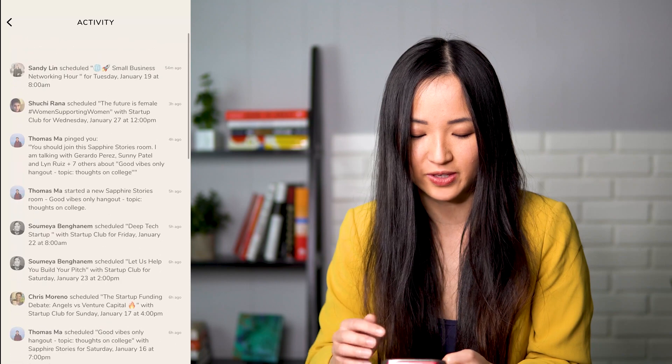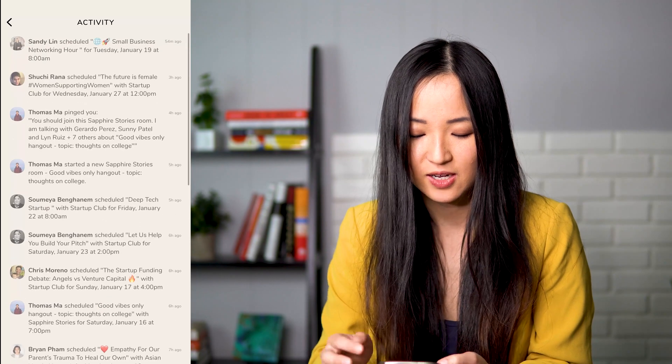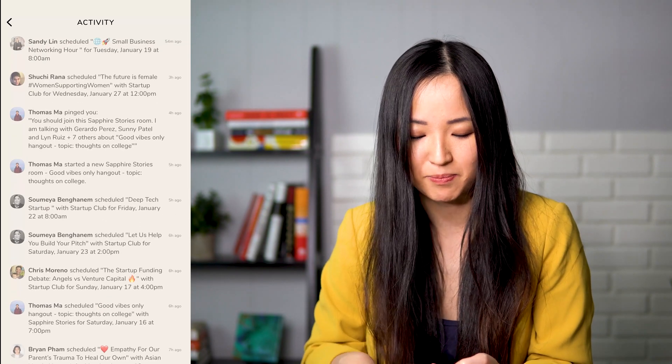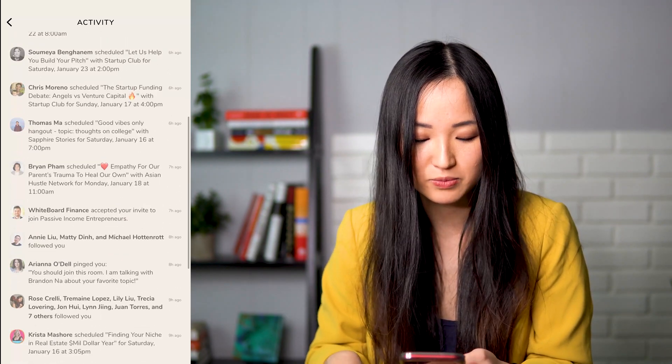Right here is the activity feed — you can see all your notifications here, what people are scheduling, and they might ping you to join different rooms. That kind of wraps up the basic features of Clubhouse. I'm going to stop sharing now and talk a little bit about starting a room. Since you're not really allowed to record and broadcast the rooms themselves, I don't want to screen record and post that, so I'm going to talk about it and show some screenshots.